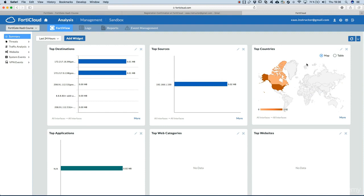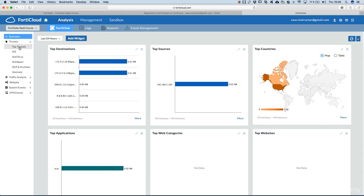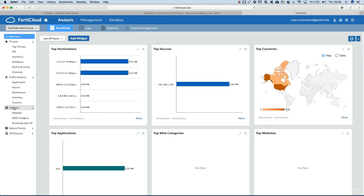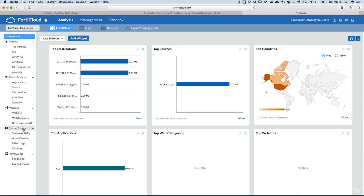Top destinations, top sources, top countries, and so on. Threats, top threats, what's happening, threat analysis, website, system events, VPN events. But we don't have anything like this.